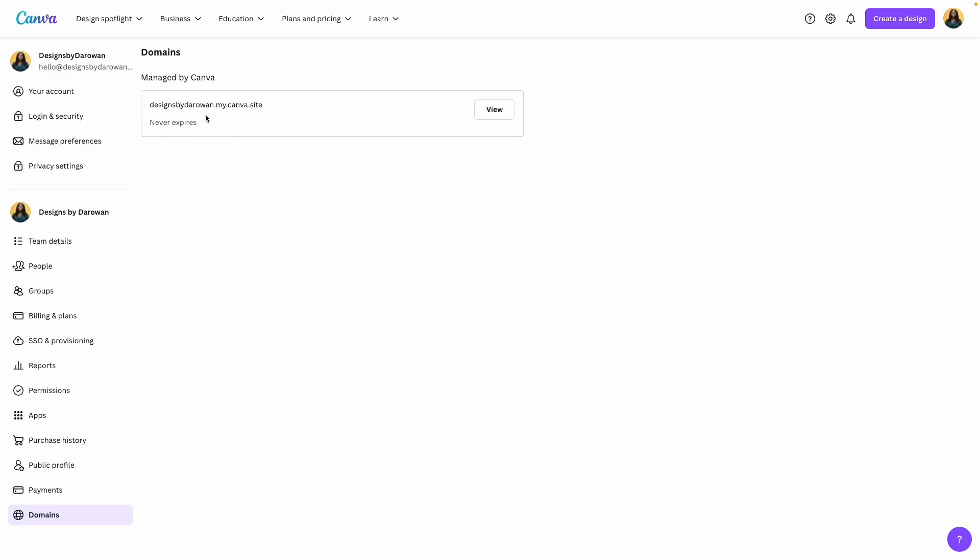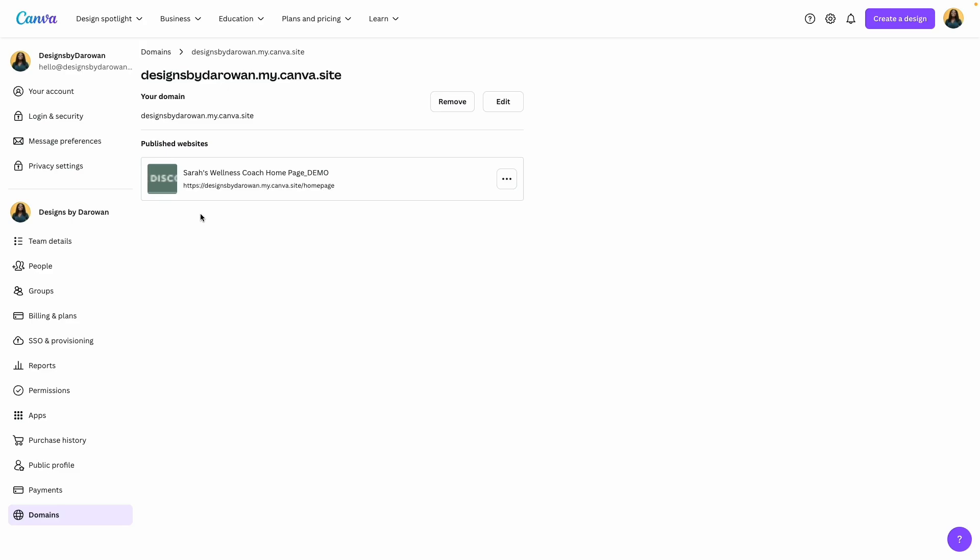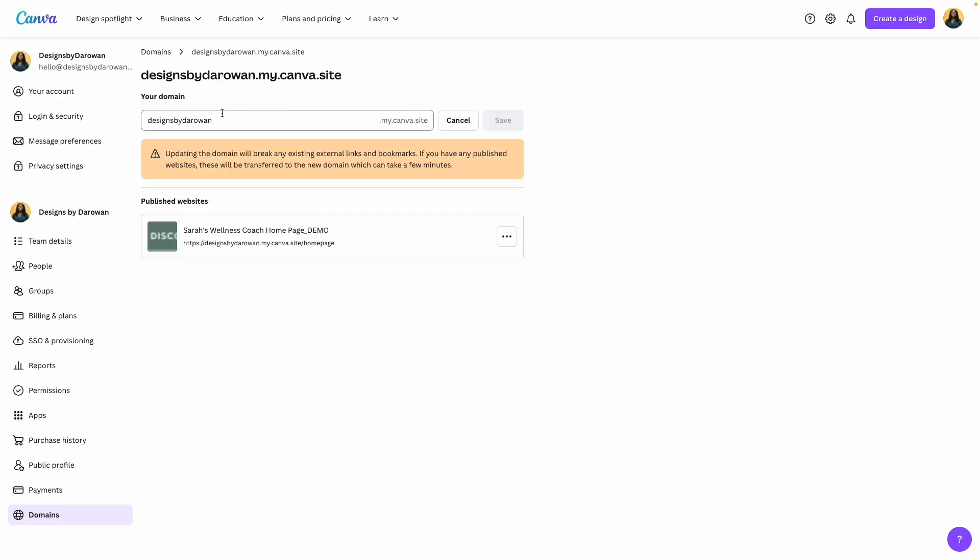This is the free domain name that anyone can get if you have a Canva account. If I click on view, you can see that the website that I was just showing you with the home page is connected to this domain name.